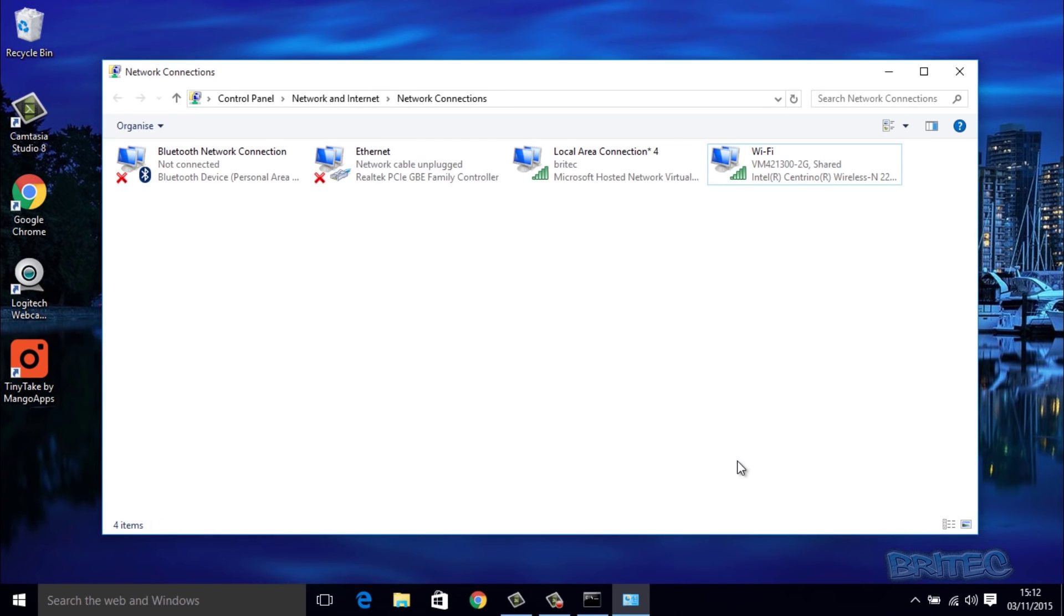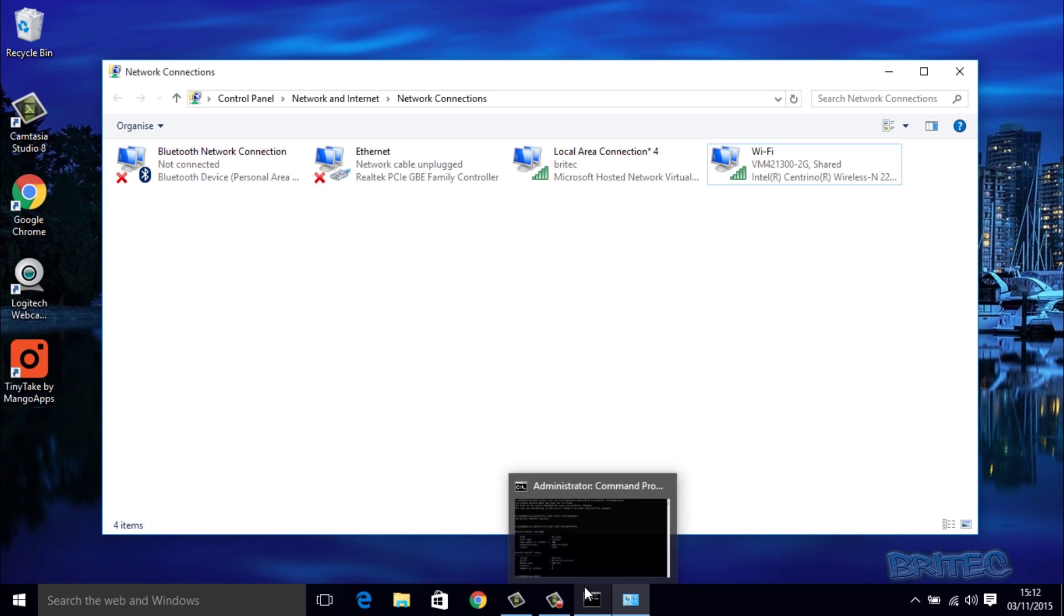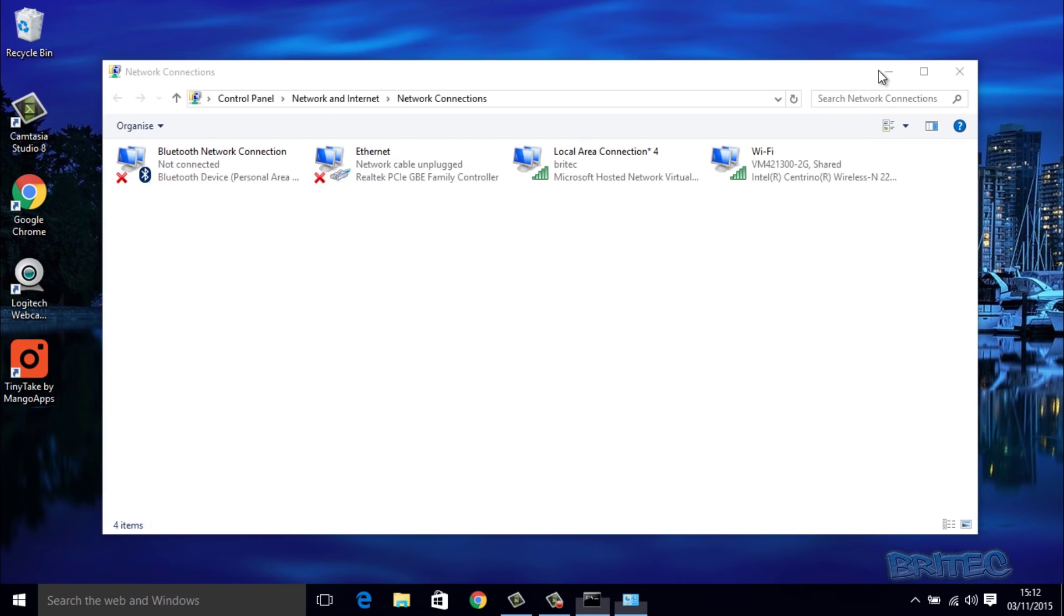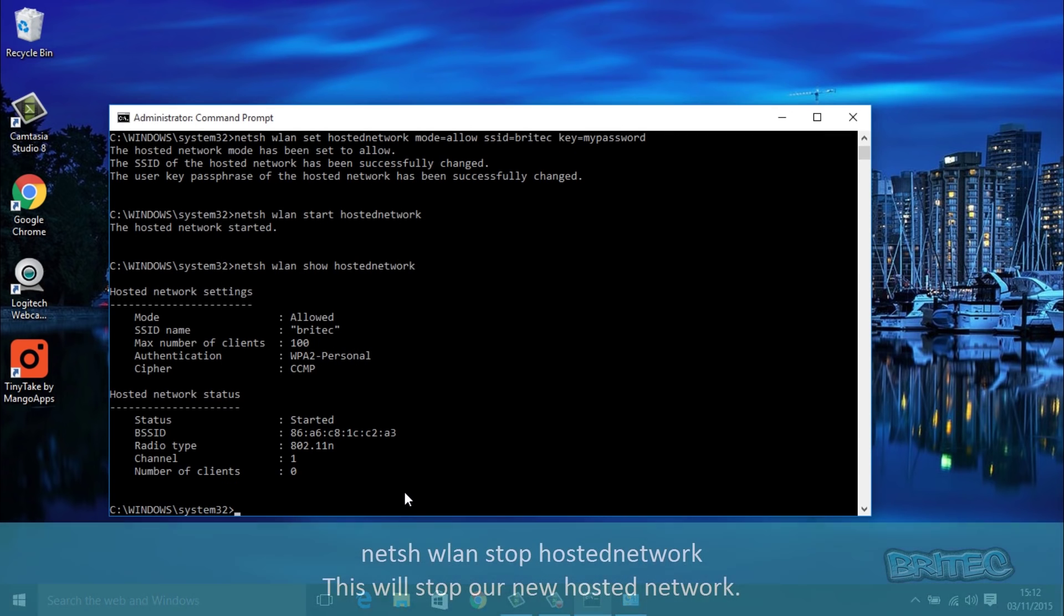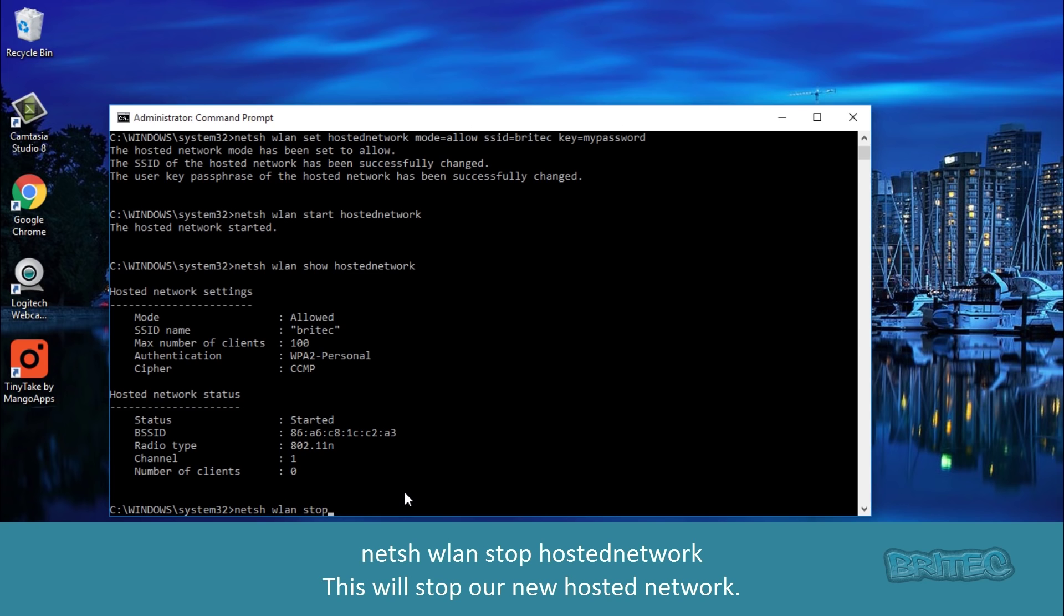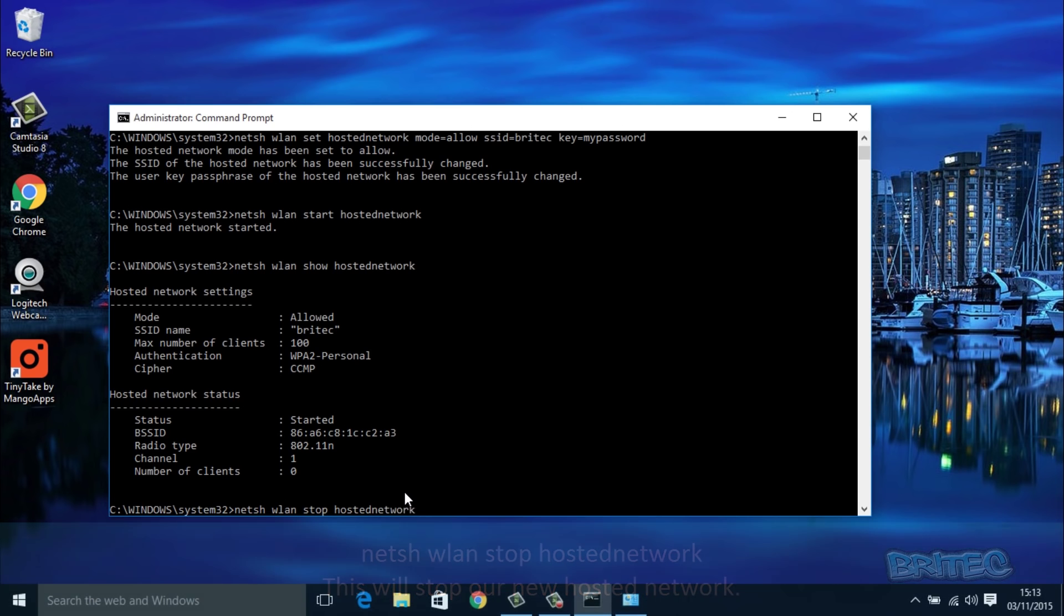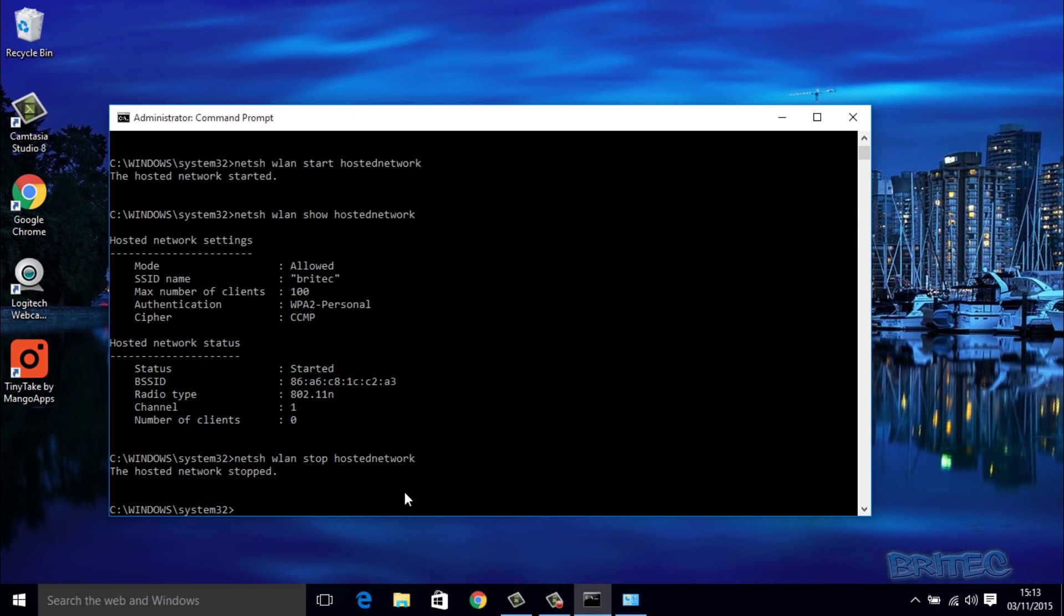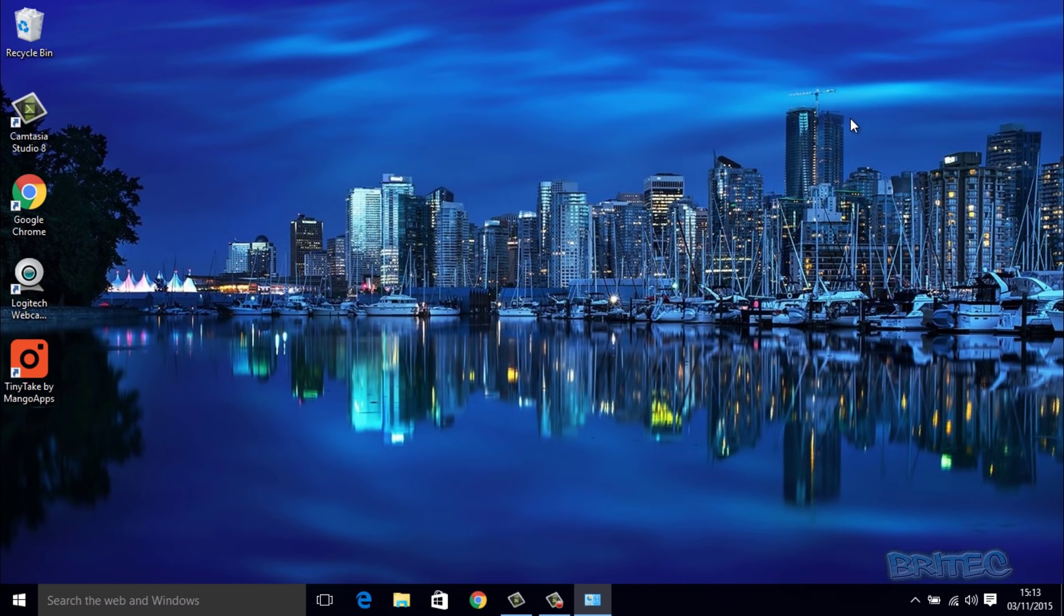Okay, so now we've seen that all working. If we want to stop this service, what we need to do is go back to our command prompt. I've already got mine still open and I'll quickly put the command in to stop that service. We're going to type in netsh wlan stop hostednetwork just like so, then push enter and the hosted network has stopped.